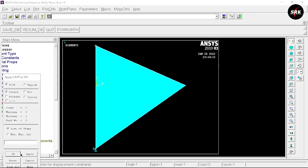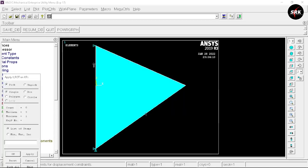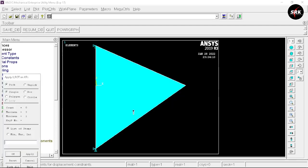Select key point 2, click OK. Select only UX because we have a different value for UX — the value given is 0.5. Click Apply. Again select key point 2, click OK. This time unselect UX and select UY, and set the displacement value to 0. Click Apply.